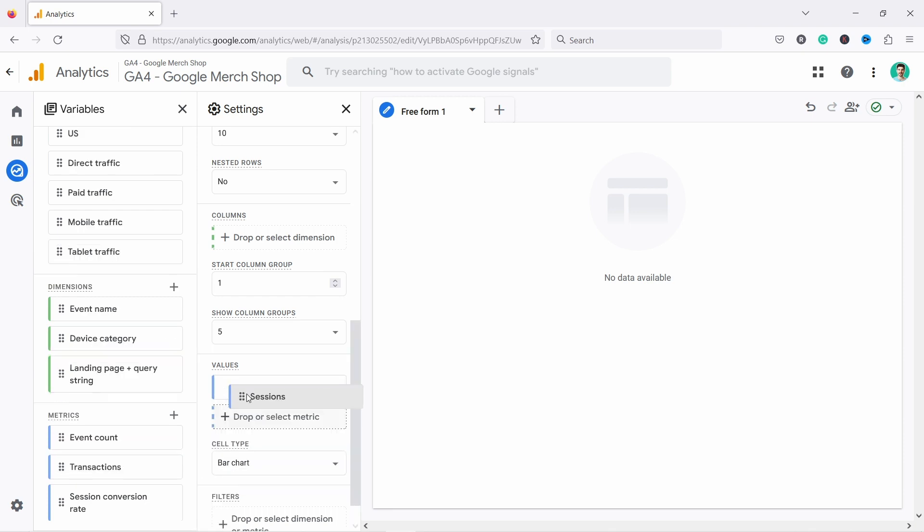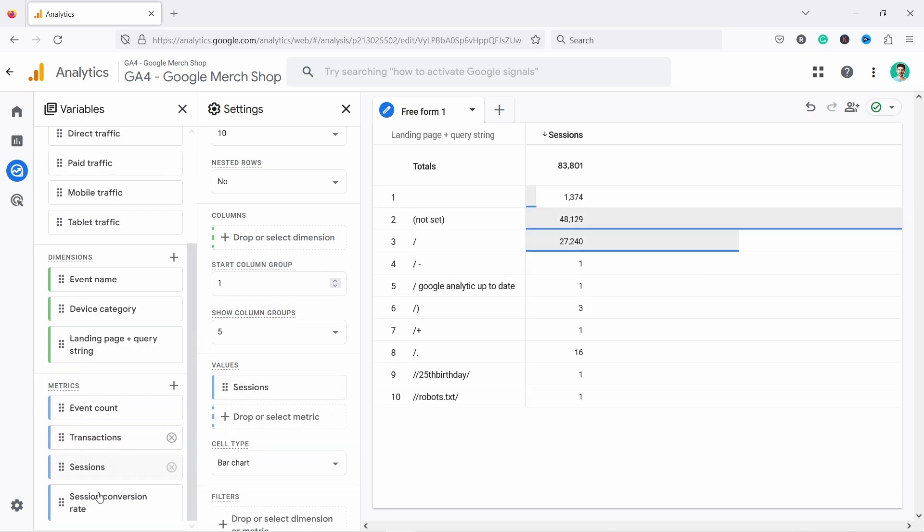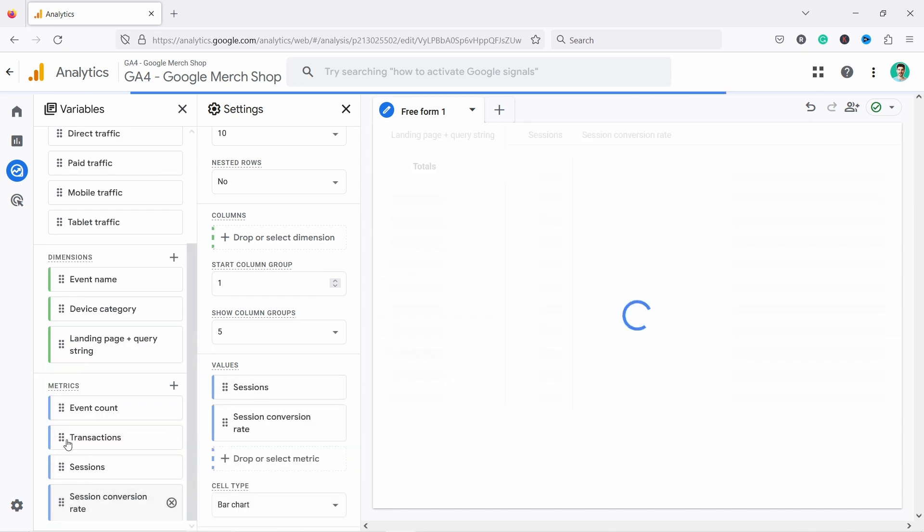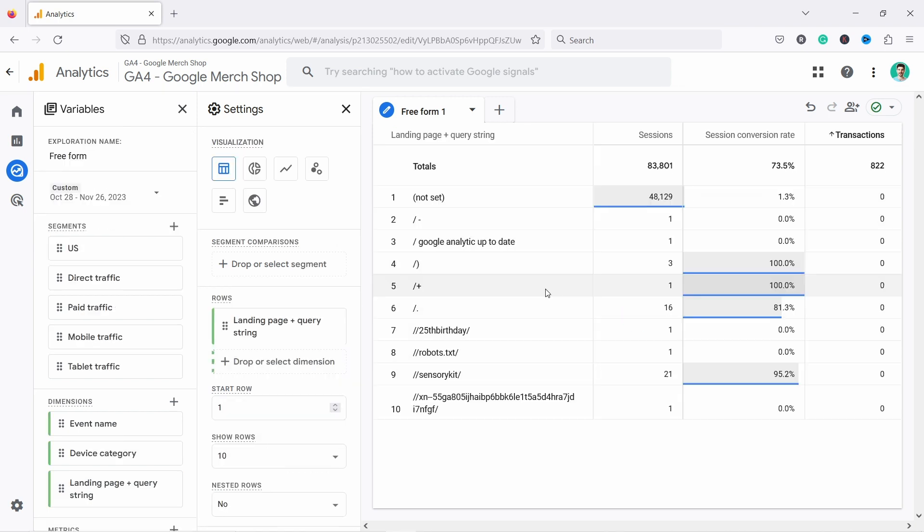Then let's add here a metric into the values. So let's say I want to see sessions. So I'm dragging now, but I can also double click here and it will just add it. You can see here, they're both added there. And now you start seeing data here. This is great.